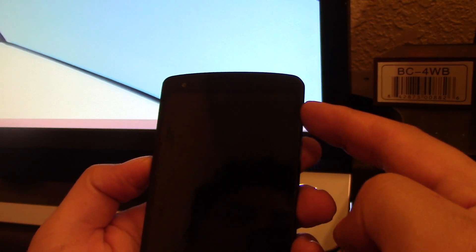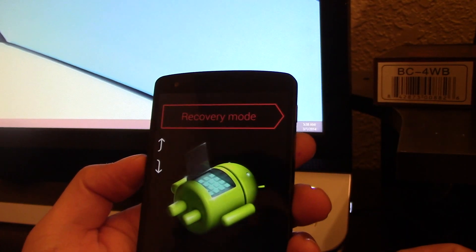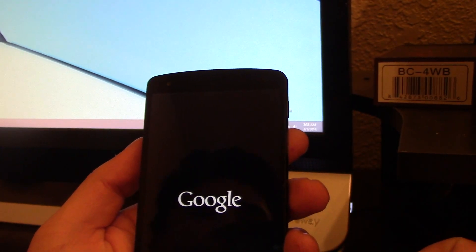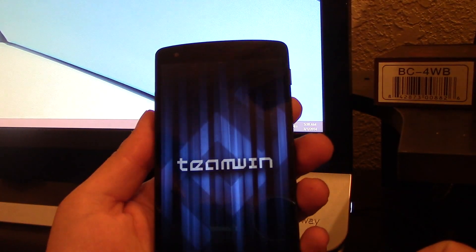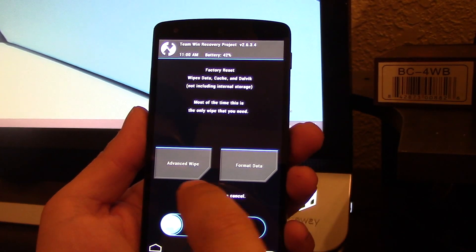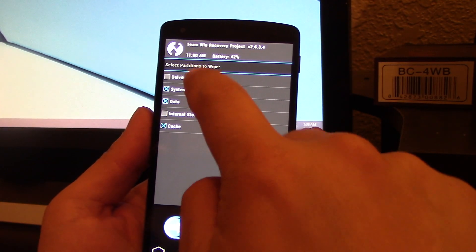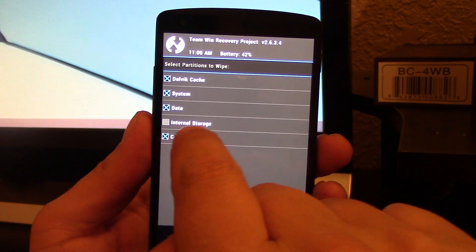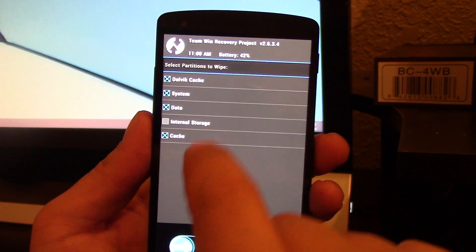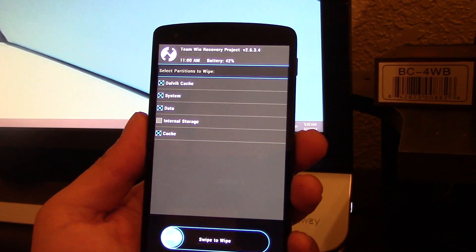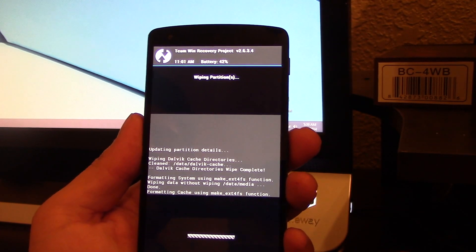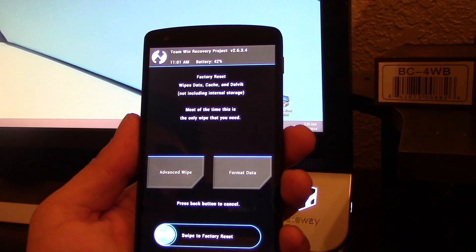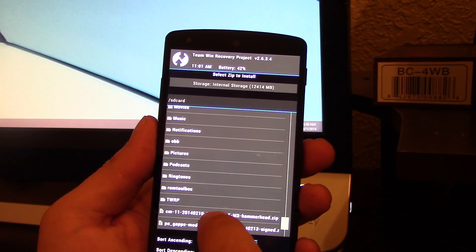Now volume down and power and go to recovery. First wipe. Make sure you guys don't ever select the internal storage, otherwise you're gonna lose the ROM. Just swipe and it's already wiping everything. Done. So you come to install and it's right here.